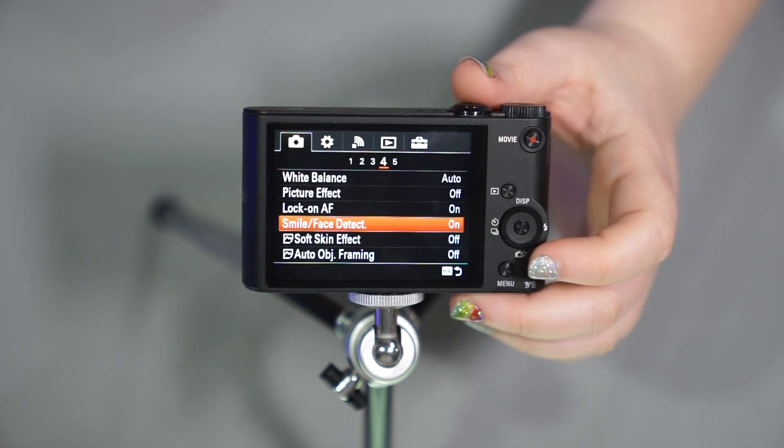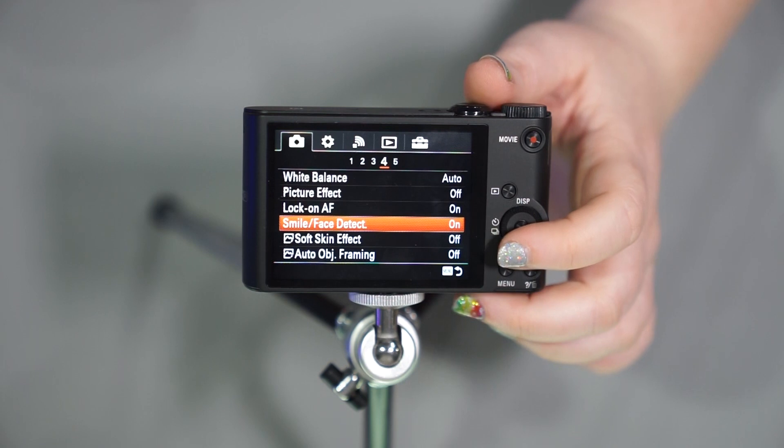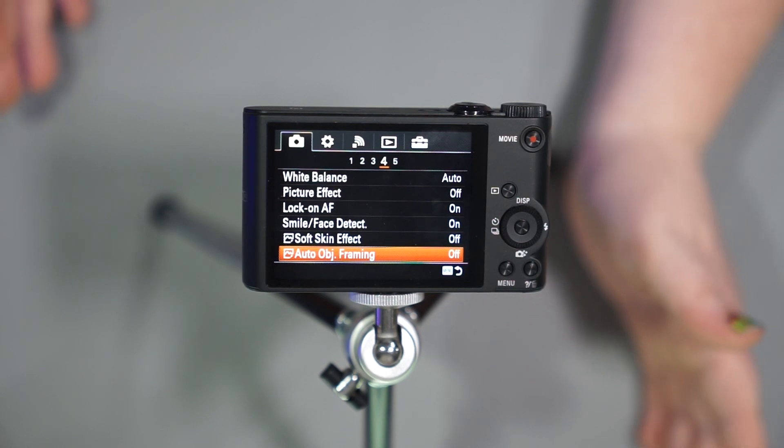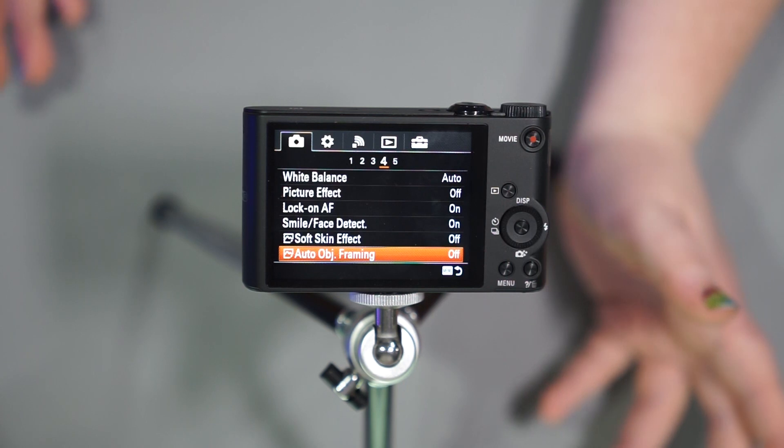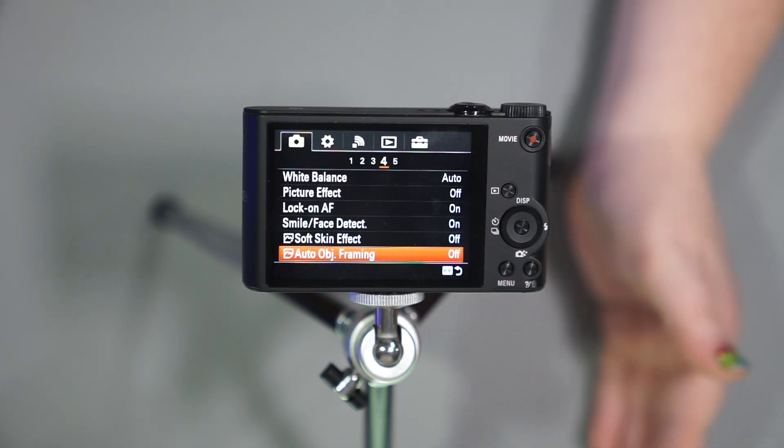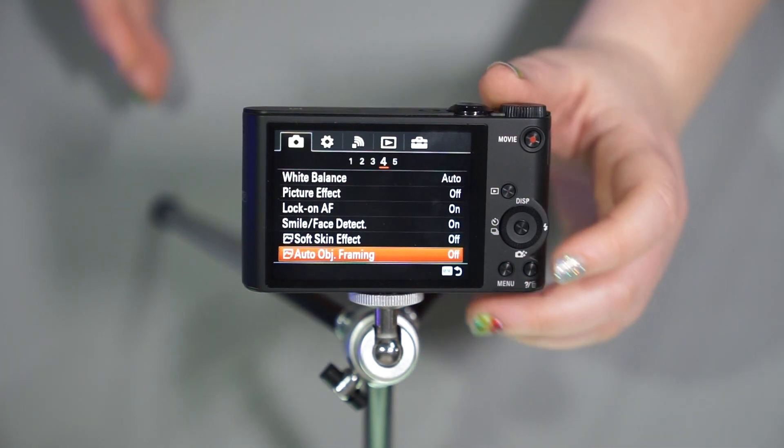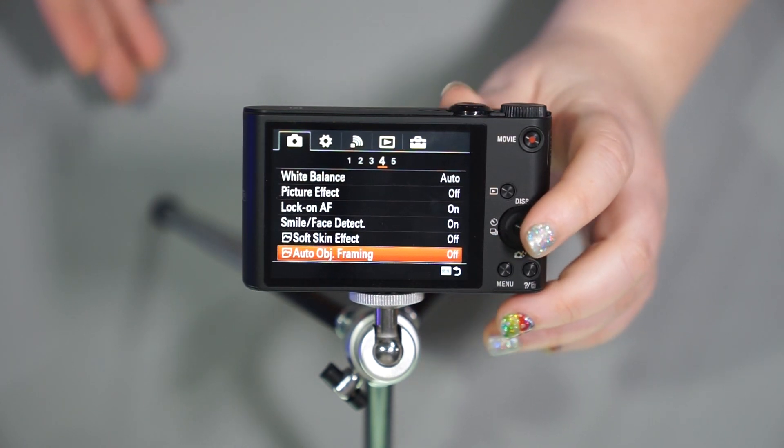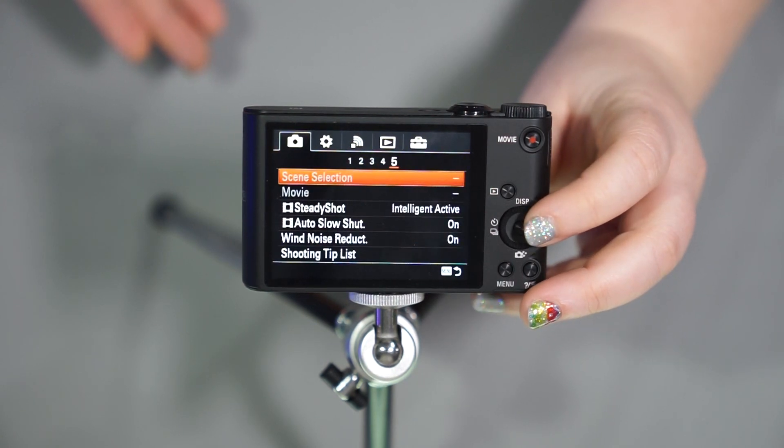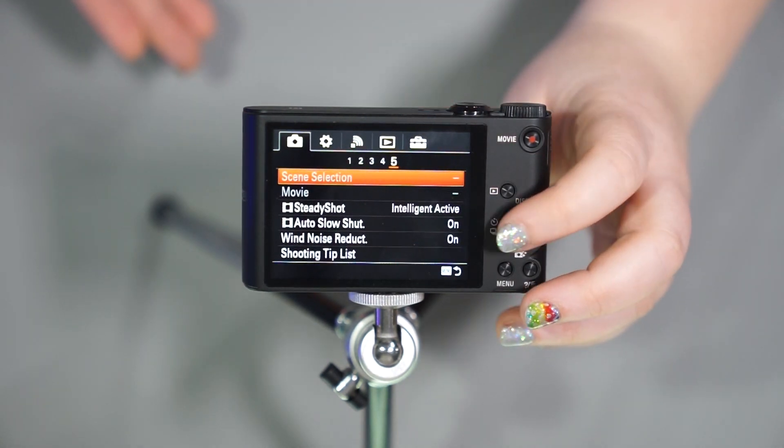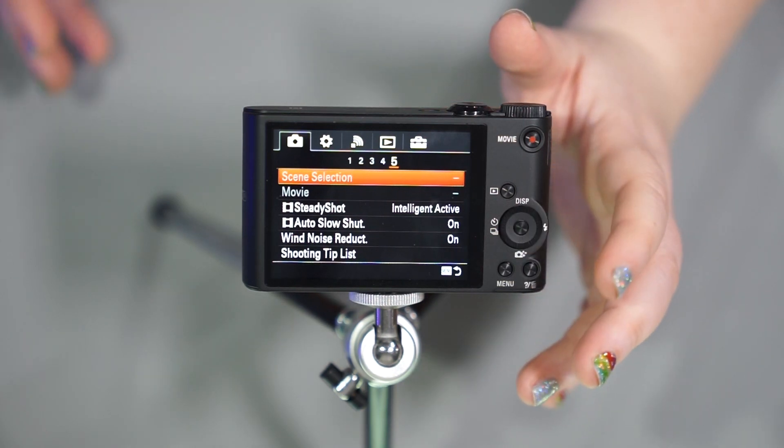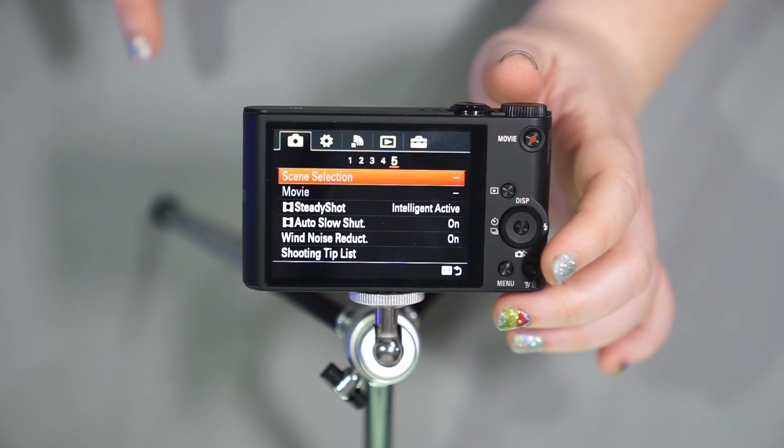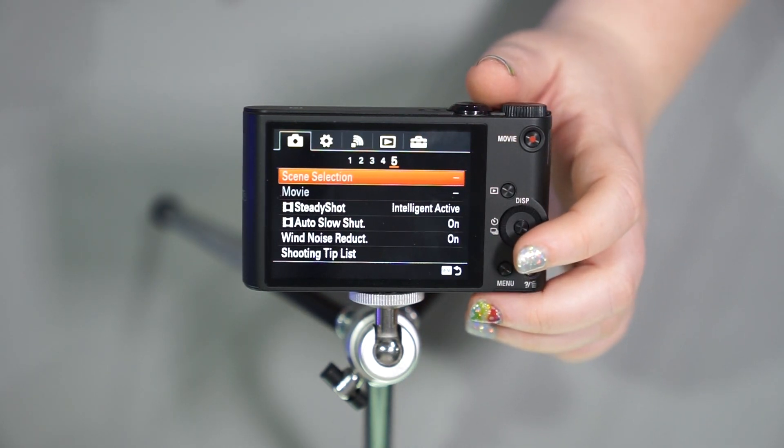You have your smile on face detection. So if it detects a smile, if it detects a face, it's going to lock onto that. Soft skin effect. Auto object framing, this could be here or there. I have some people that love it, some people that hate it. What the auto object framing does is it takes your picture and it makes a duplicate picture framing it the way it thinks that you would have liked to crop in on an image. So it's interesting. Some people find, oh wow, I actually like that better than the way I took it and didn't even think of it that way. But it's up to you. You have your scene selection for when you're in your scene mode, your movie, steady shot, which is going to be stabilization when you're taking the photo, which this camera, I have to say has excellent stabilization, especially when it's zoomed out at its farthest.